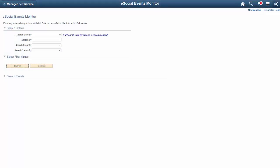eSocial is a nationwide reporting system of Brazil that streamlines transmission of HR and payroll-related information from companies to the government in a centralized environment. In HCM Image 19, additional eSocial events are supported. Web services are built to submit event outputs to the government and query submission results. A monitoring tool is also in place for administrators to track event statuses. This completes our eSocial for Brazil feature demonstration.